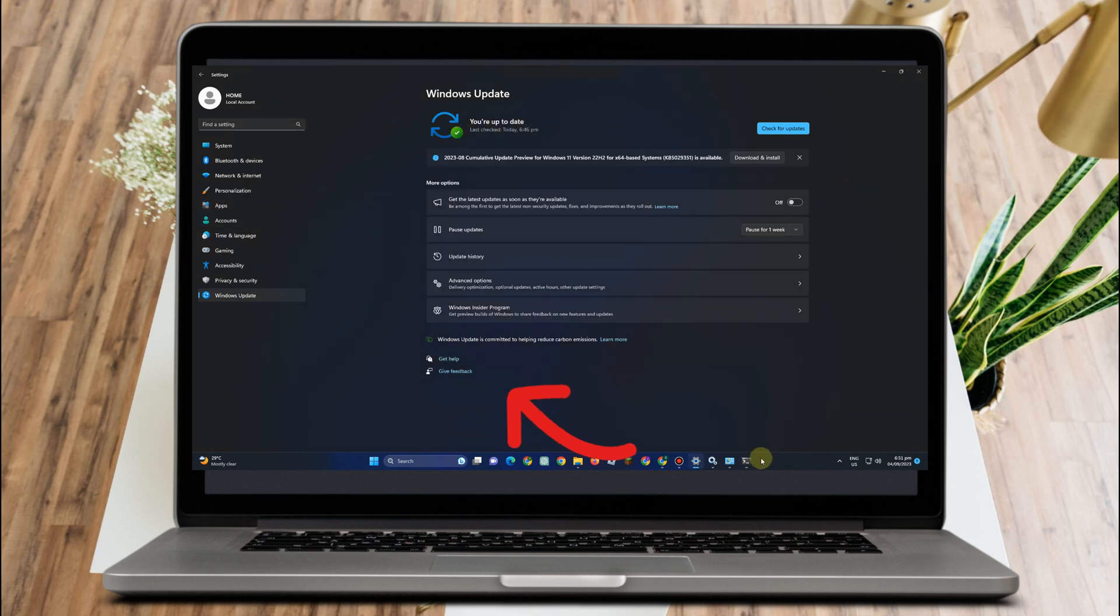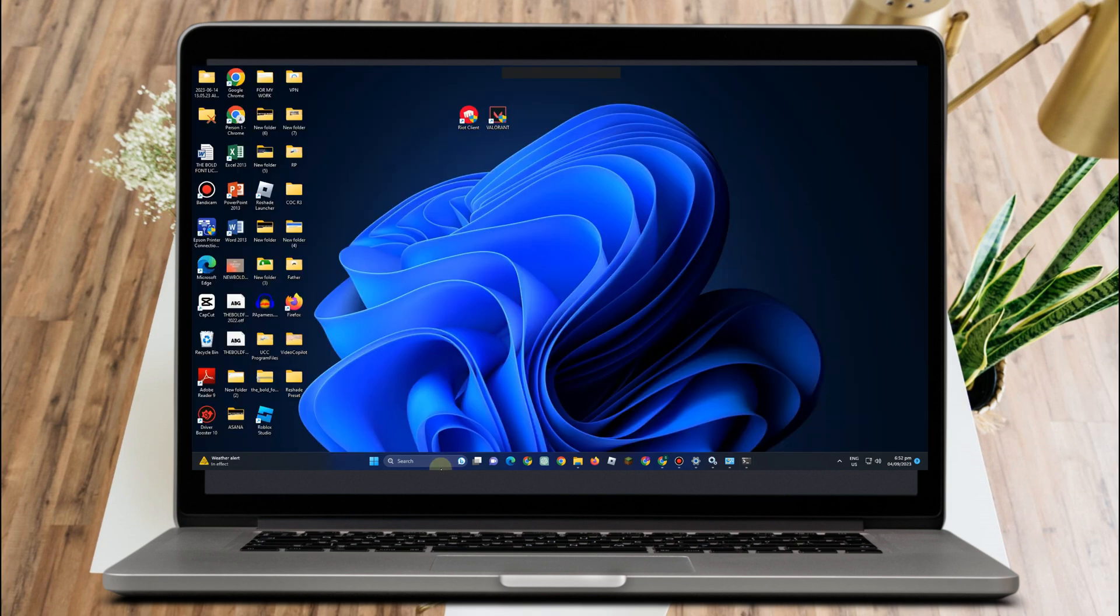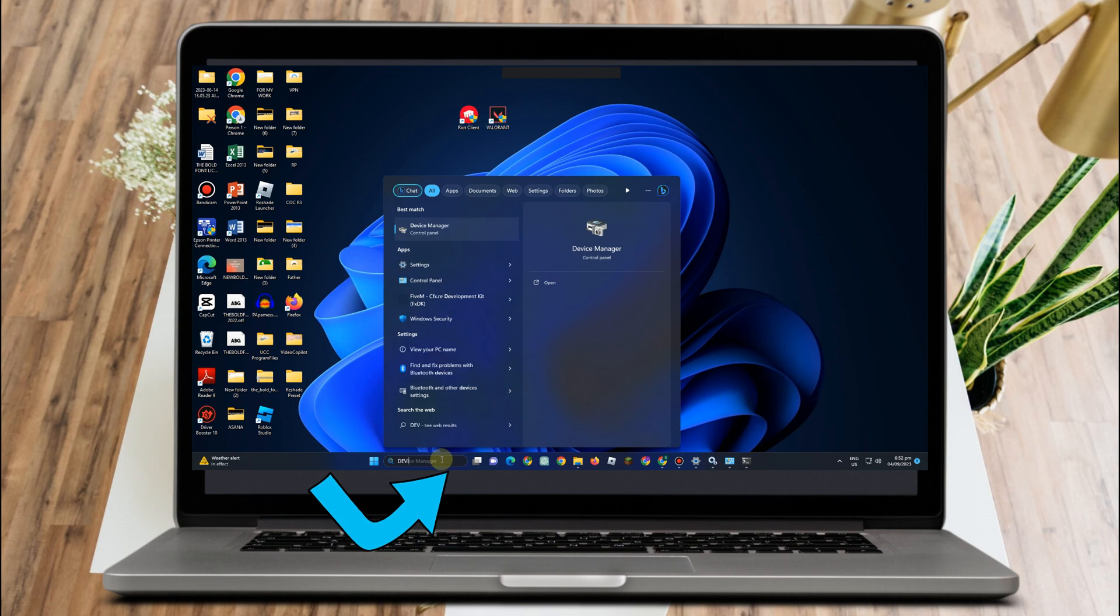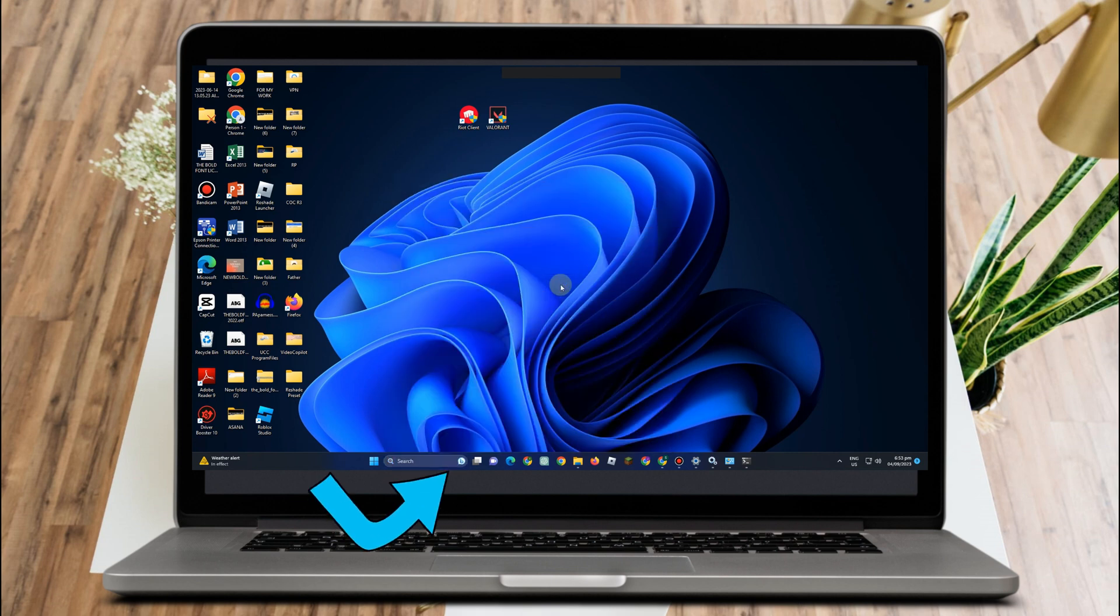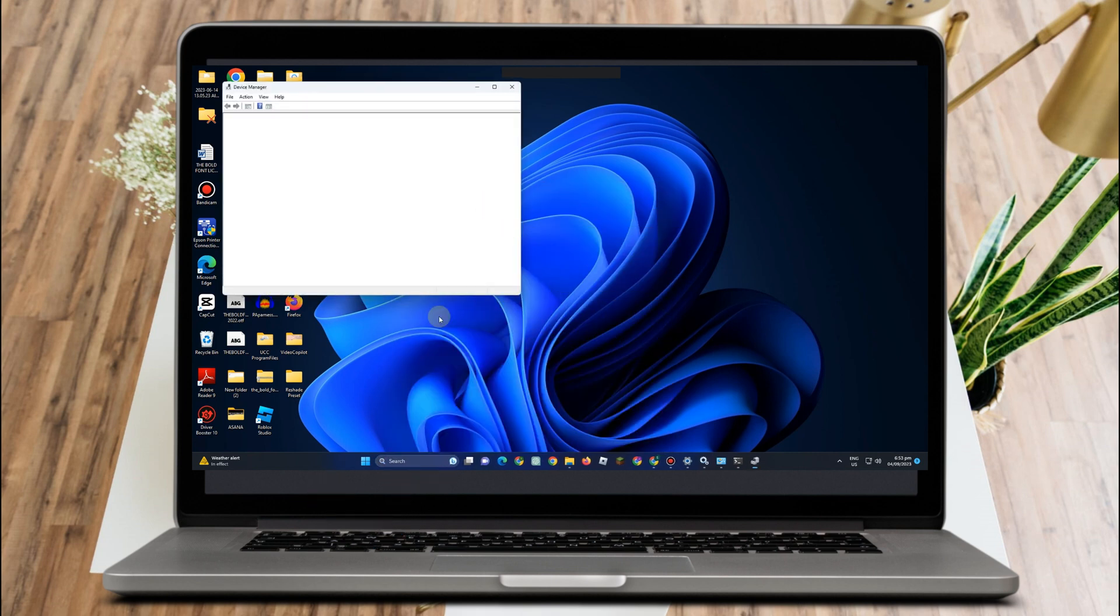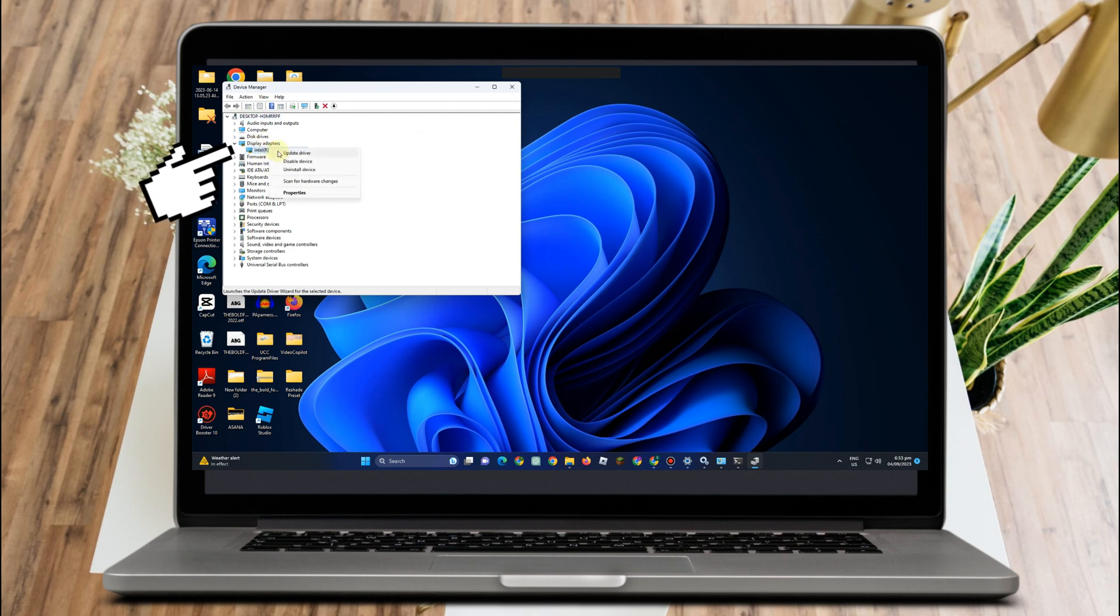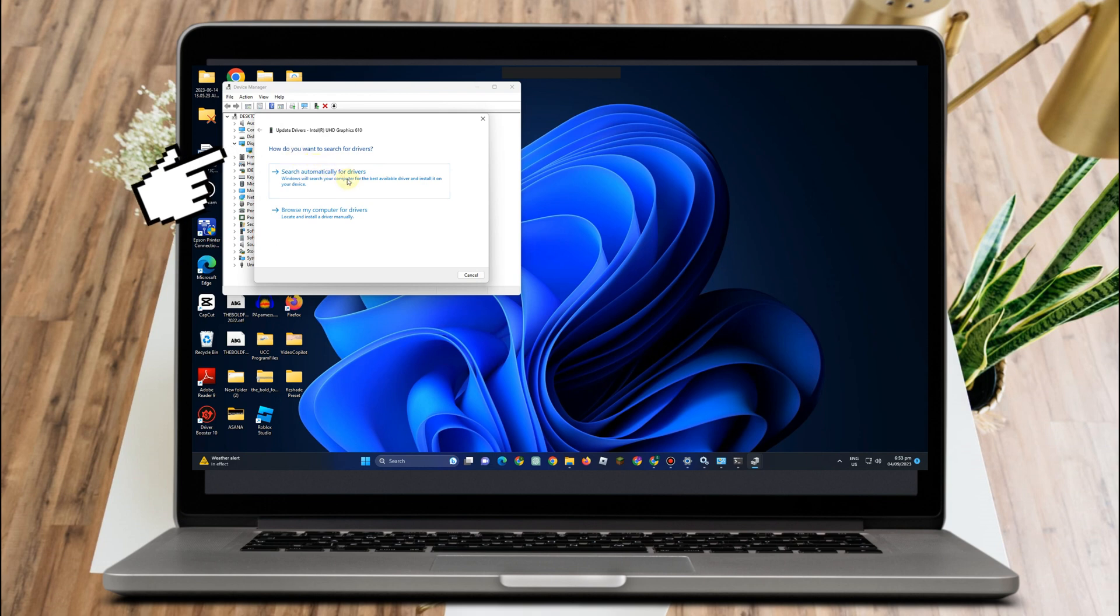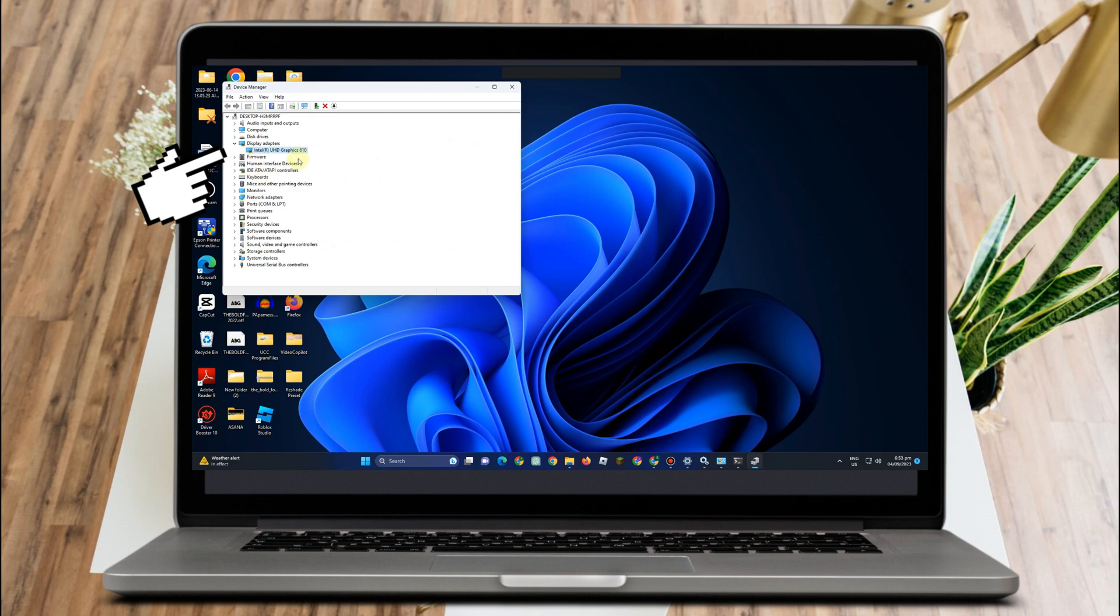Now if after doing any of these methods it still didn't work, what you're going to do is simply go to your desktop again and type device manager, click open. You have to look for display adapters, click this one, and then update driver. Search automatically for drivers and make sure that you see the best drivers for your device are already installed. If not, you can uninstall this device and reinstall it again.